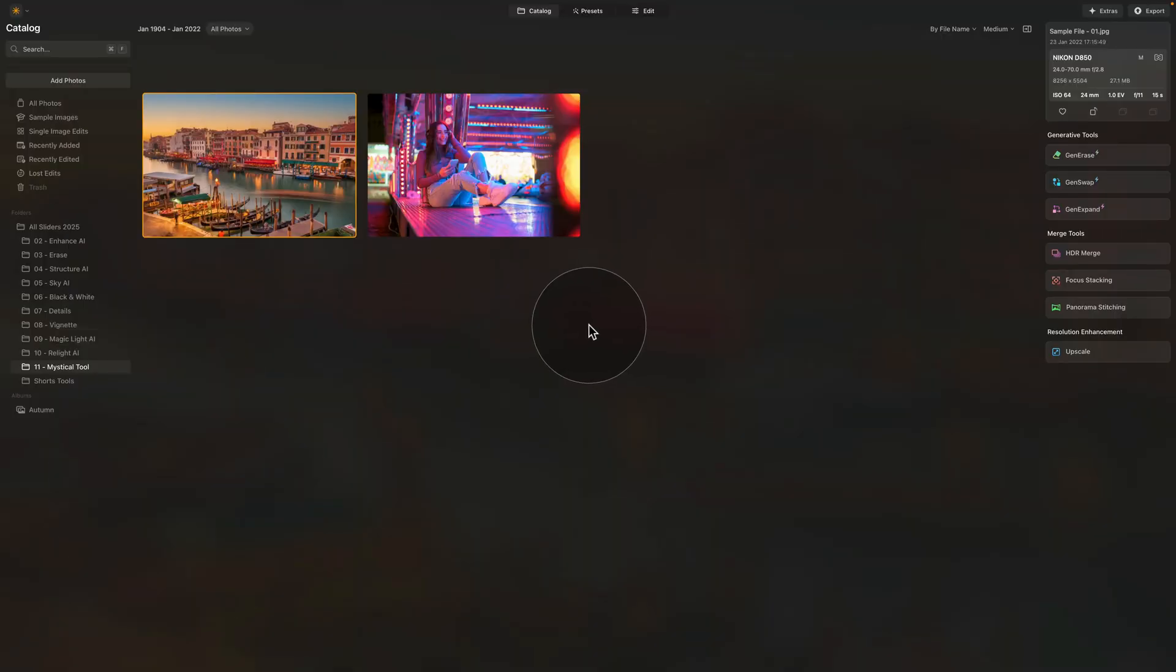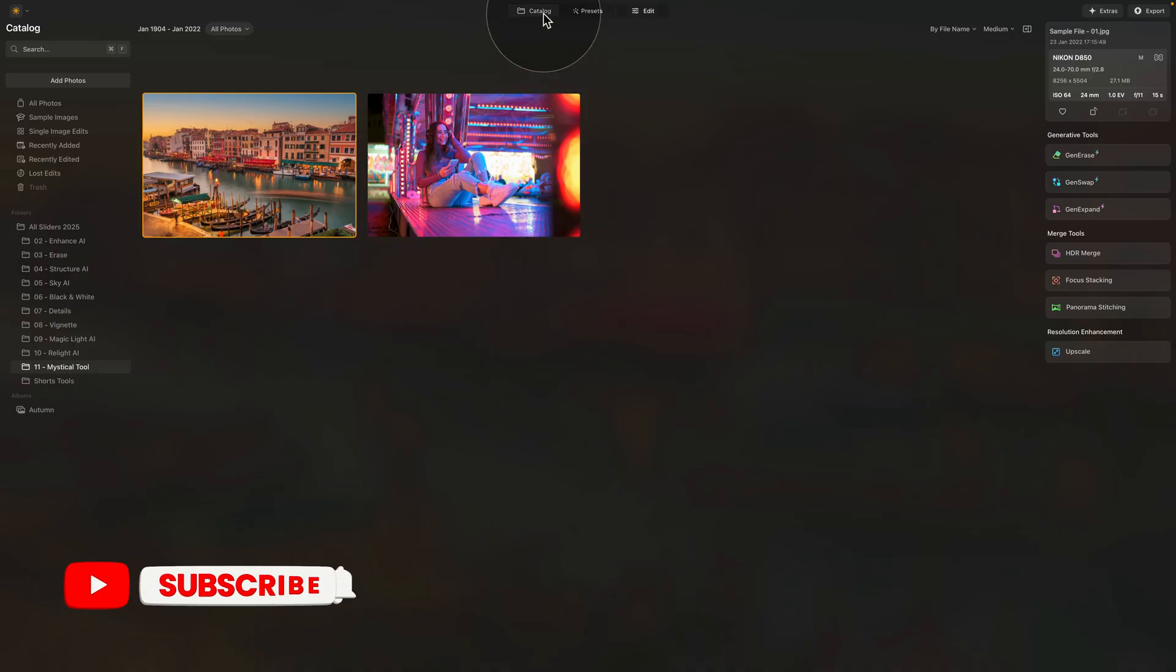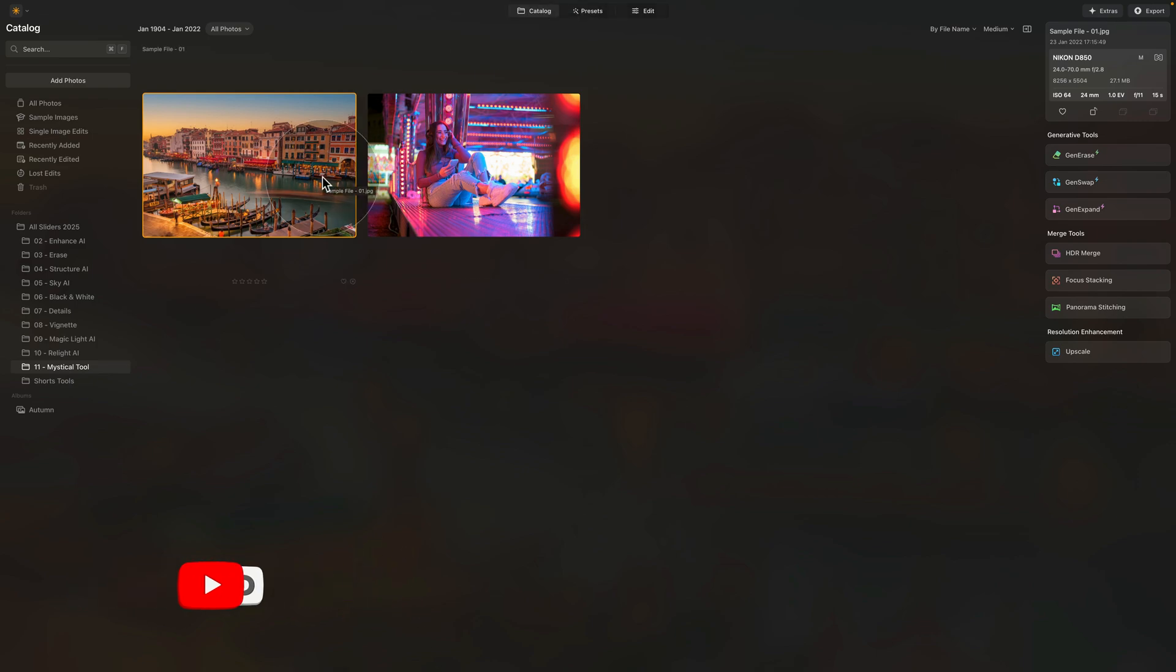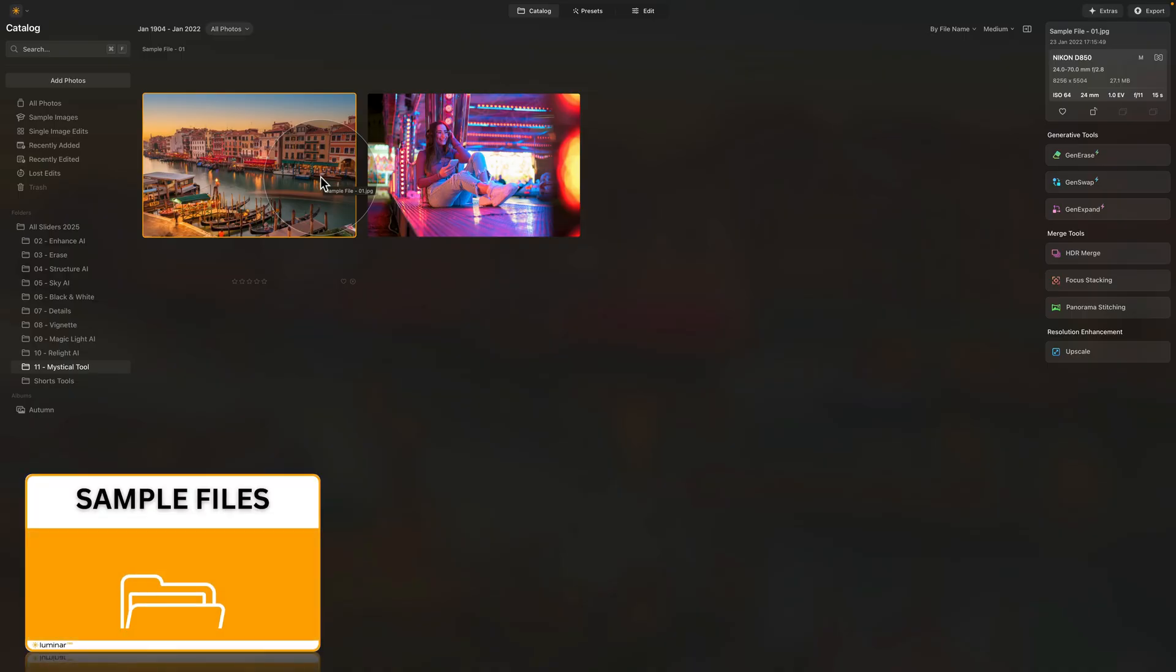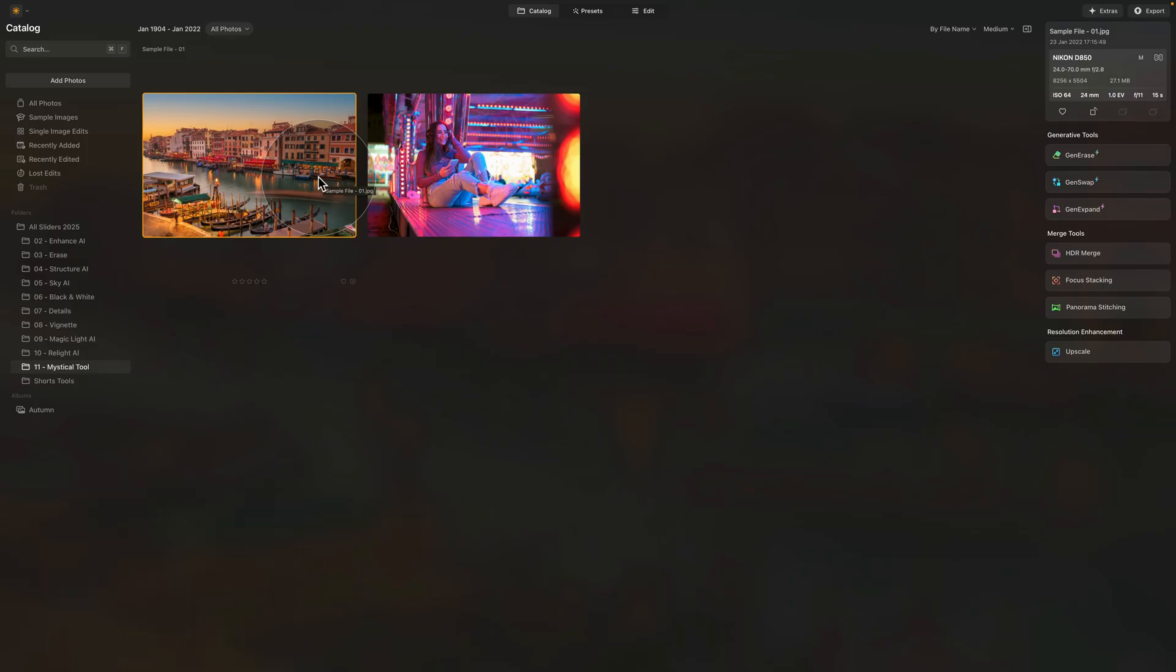It's time to move into Luminar Neo where we are starting in the catalog module. We're looking at our sample files. If you want to follow me along on your own computer, jump into the description of this video, follow the link there, download the sample files, add them into Luminar Neo and we can start.